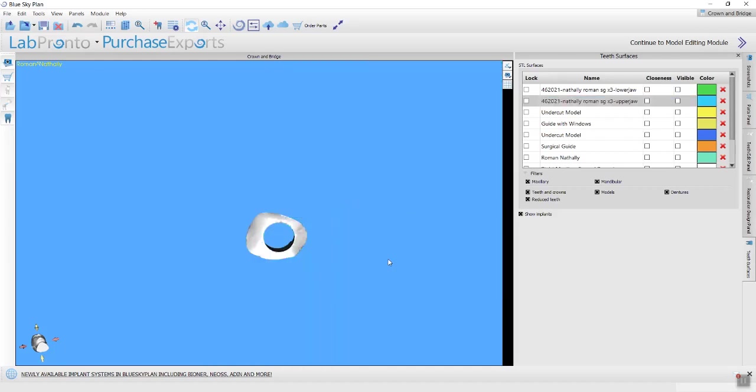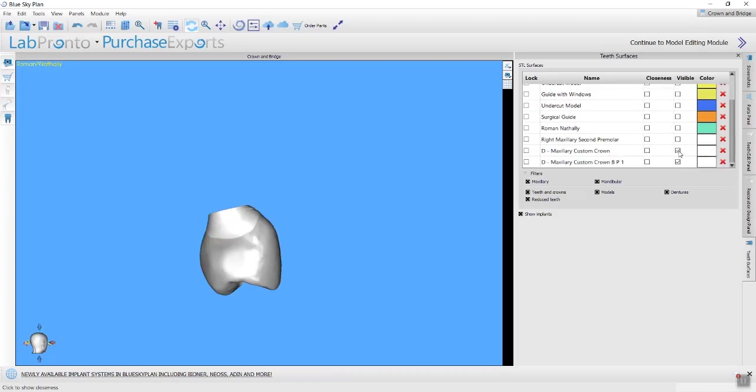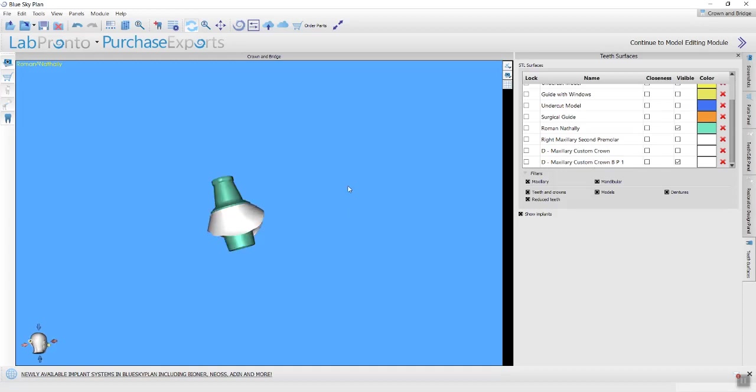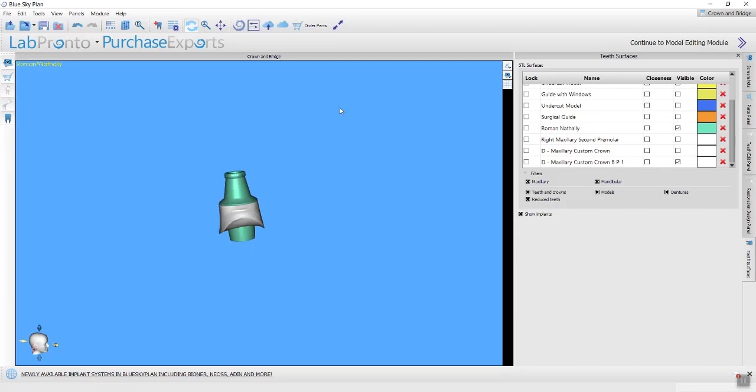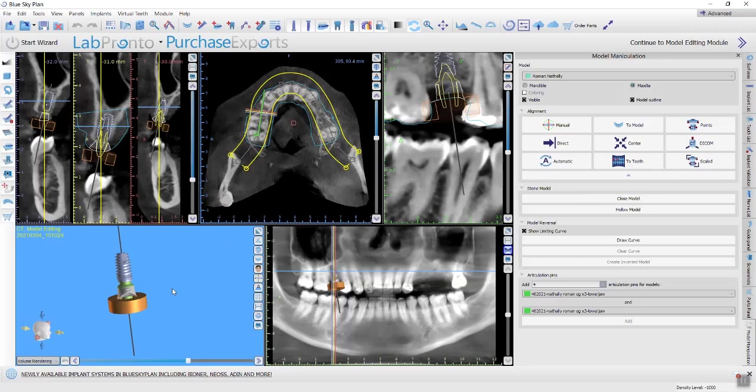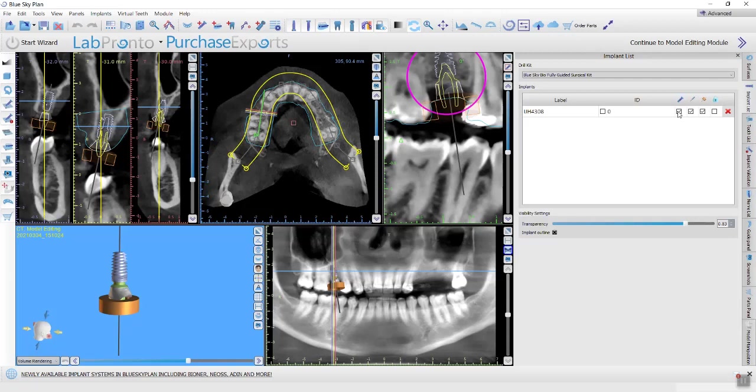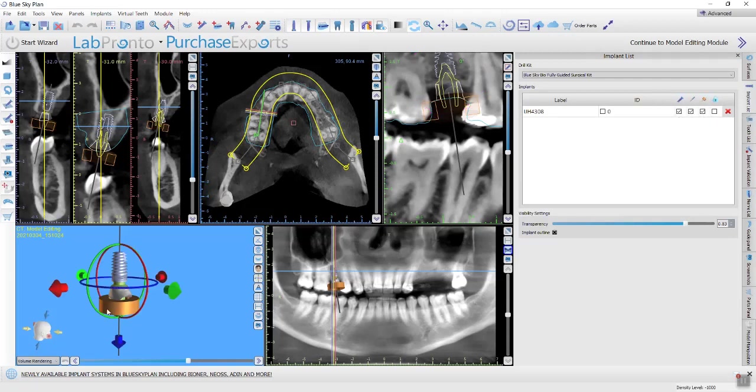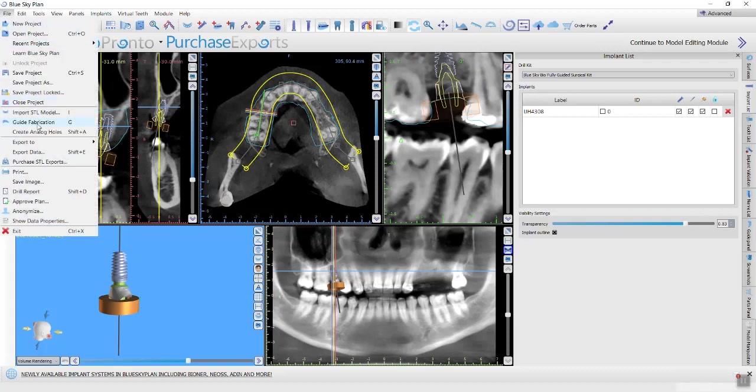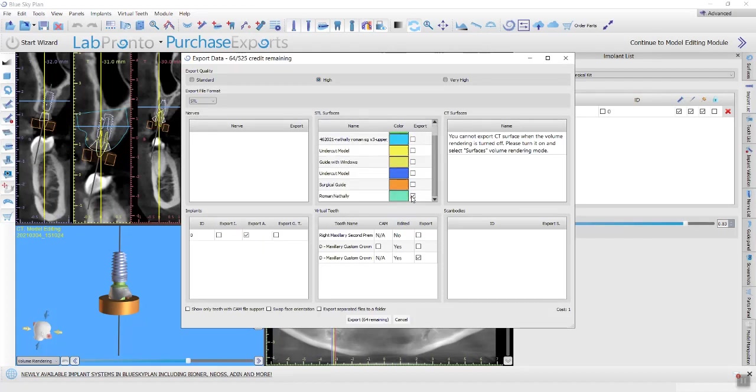So what you do is grab your custom healing abutment, which has the same emergence profile as your crown. Then you grab your abutment that I created in my surgical panel. If you can see in my implant list, I have the implant, the abutment and the tube. What I did is I went to file export data. I selected only the abutment to export, nothing else.